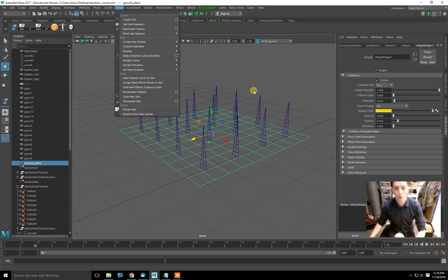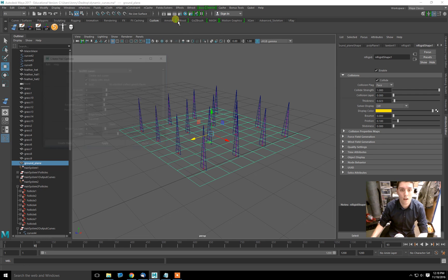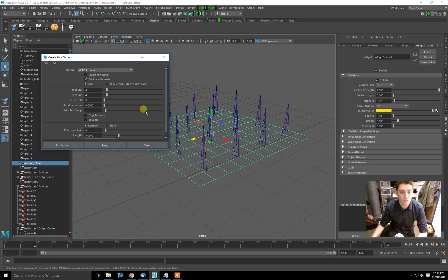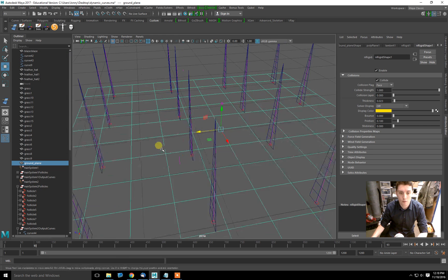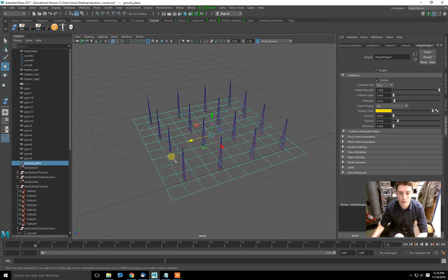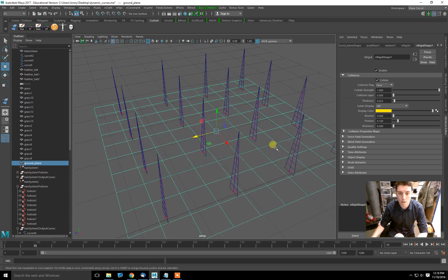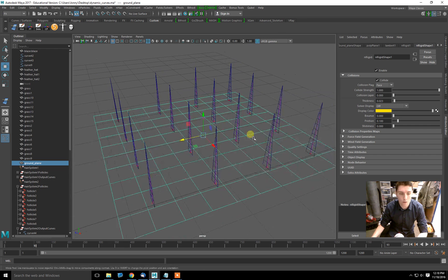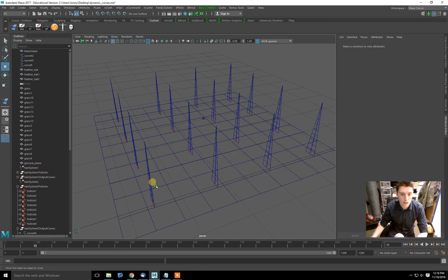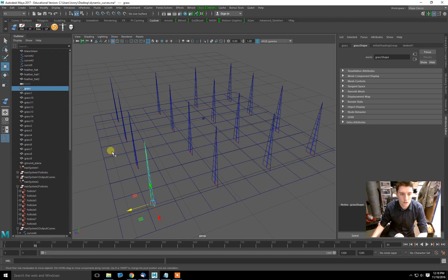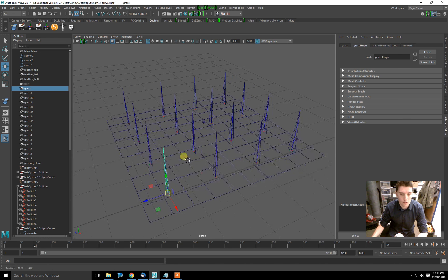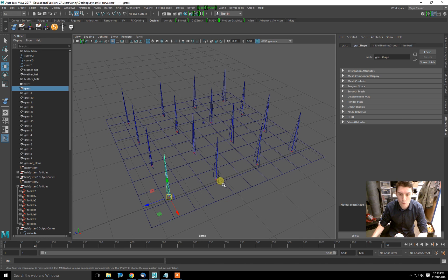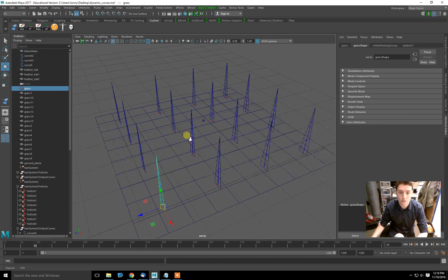Create hair in here has an option that says UV count 4-4, and that created four hairs, four by four hairs, 16 hairs total. So after that, I took these grass geometry pieces and lined them up with each follicle and duplicated them across.